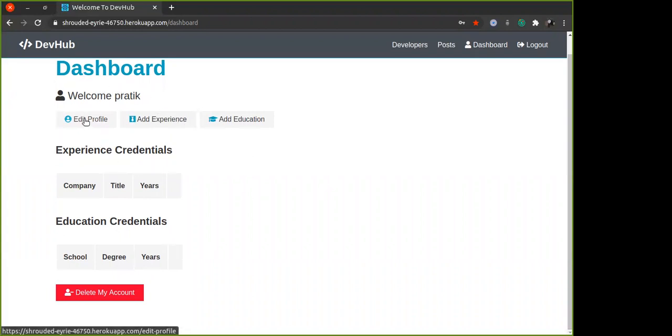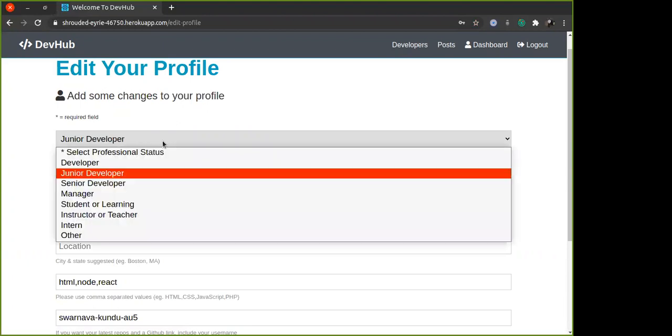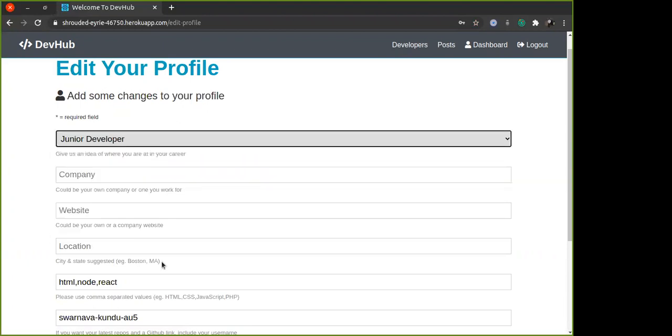In the dashboard you can edit your profile, you can add your experience, you can add your education. So if you go to edit profile, not all the fields are required.